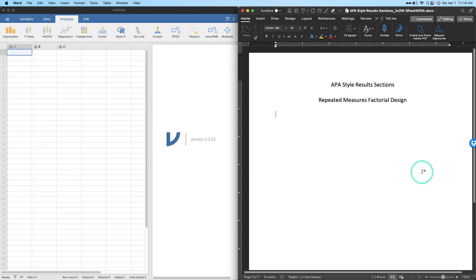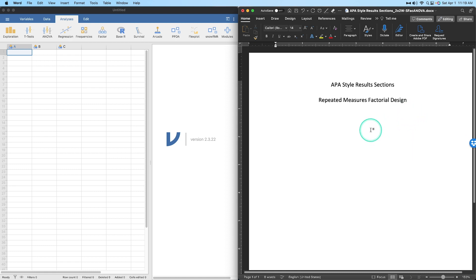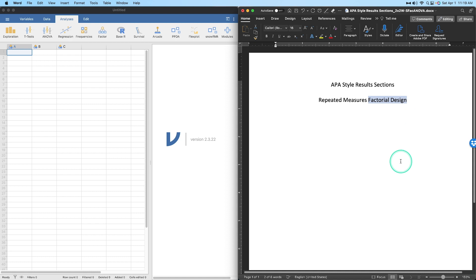Hey everybody and welcome to another how-to-write APA style results sections video with me, Dr. Swan. Today we are going to follow up on a video released on the channel regarding factorial designs. We did a between-subjects design results section, and now we're going to do a repeated measures results section which is going to have only repeated measures variables in it.